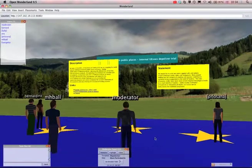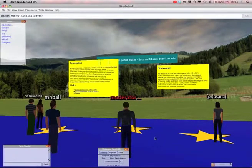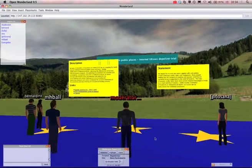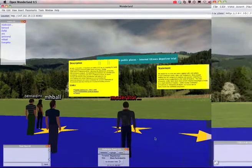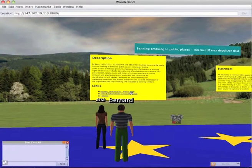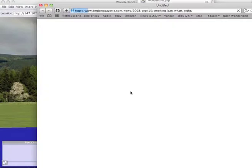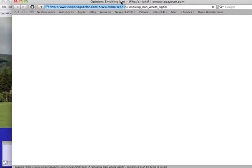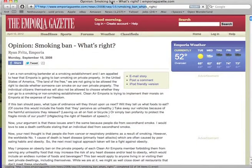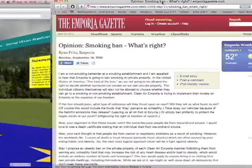Then on the left there's a description panel which gives a little bit more information about this policy. Underneath that there are a number of links which you can click on which will load your browser with some extra information relevant to this policy issue.